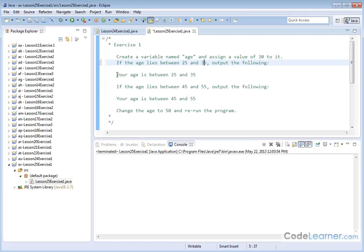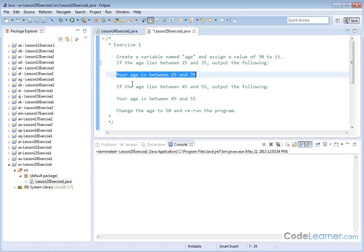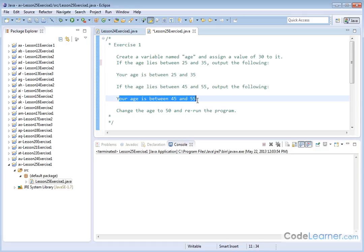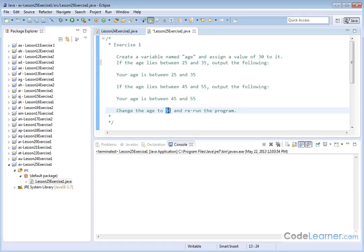then we're going to output text that says our age is between 25 and 35. If the age lies between 45 and 55, we'll output a similar string. Then we'll change the age around, in this case going to 50 and other numbers, and rerun the program.